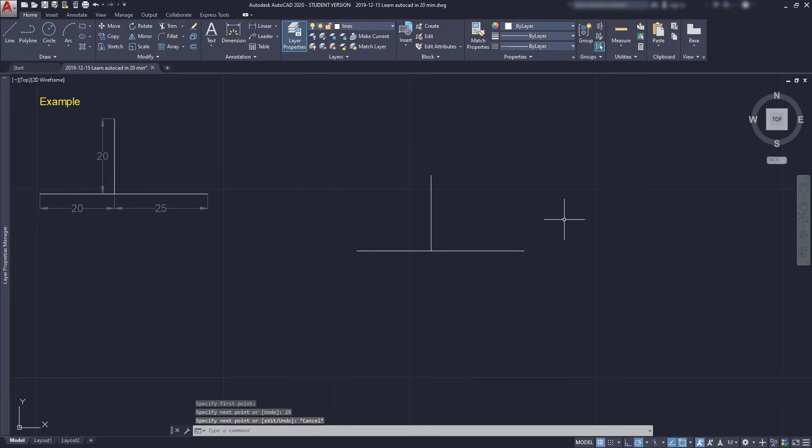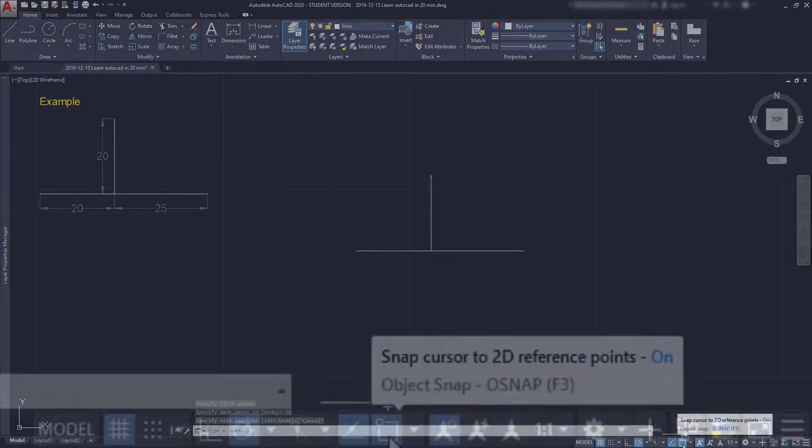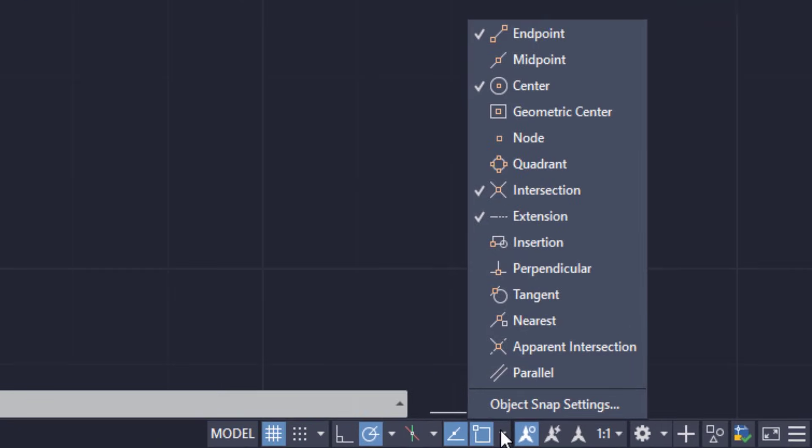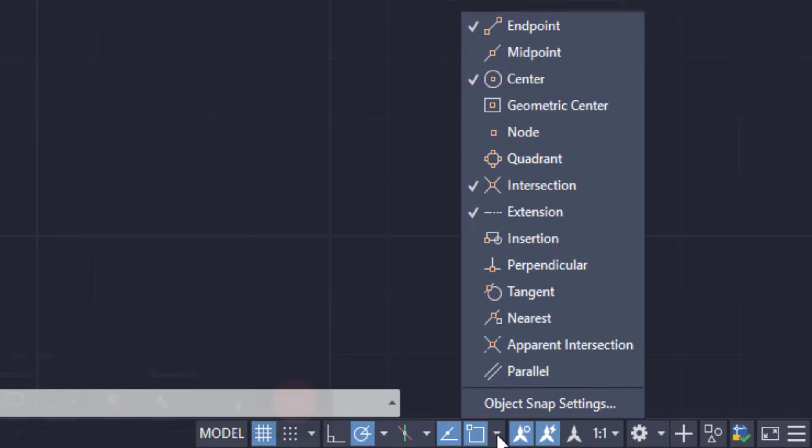Those green squares only appear because the object snap is active. By clicking the arrow next to it, I can see the modes that are currently active. You can see here endpoint, which indicates the extremity of a line segment.